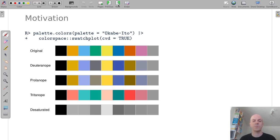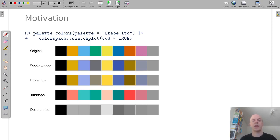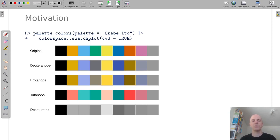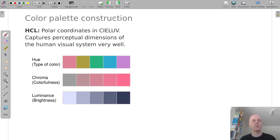Of course these were all qualitative color palettes and now we would also be interested what we can do for sequential and diverging palettes that we would use for displaying numeric or ordered information.